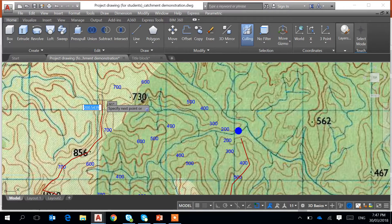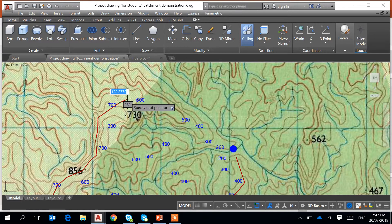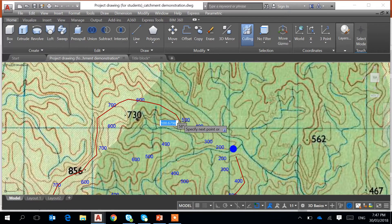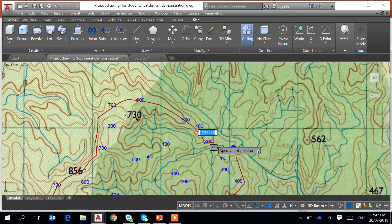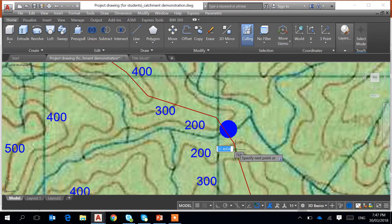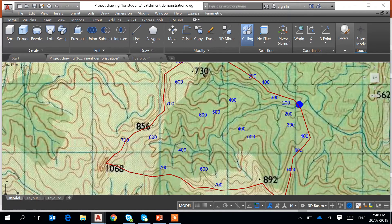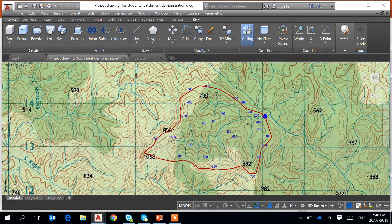I'm going to turn right, go down this way, and along between the 500 and 600-foot contours. Then I close that and join up. This is the catchment boundary, which encloses all the tributaries of this river.